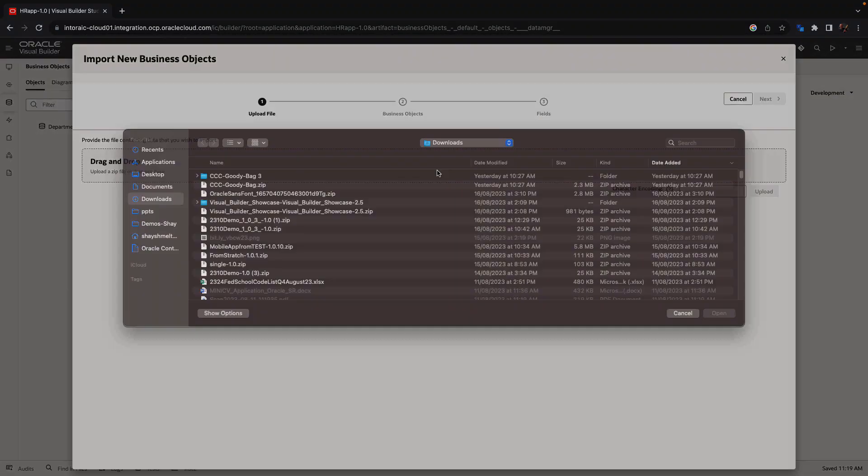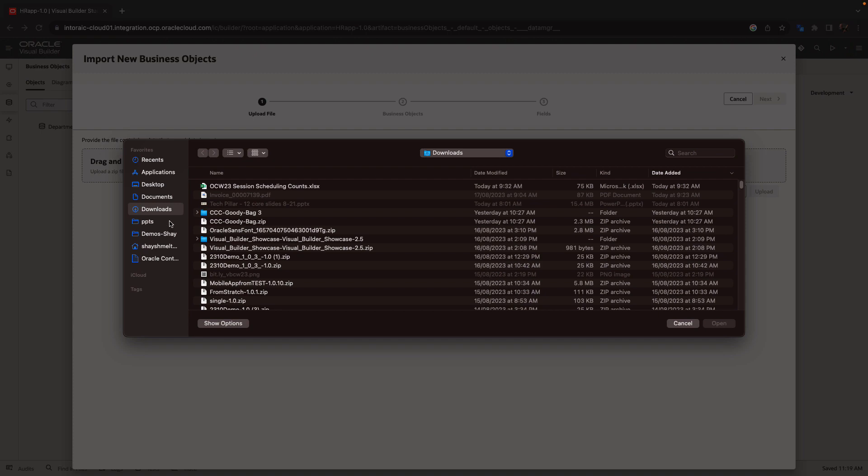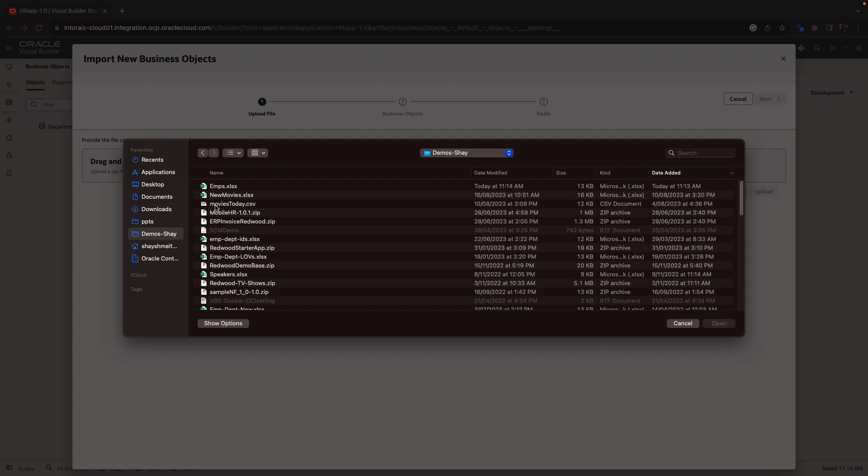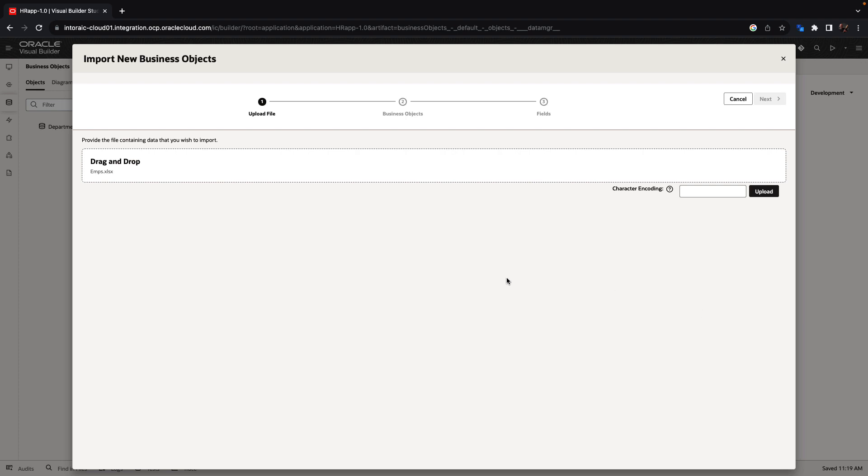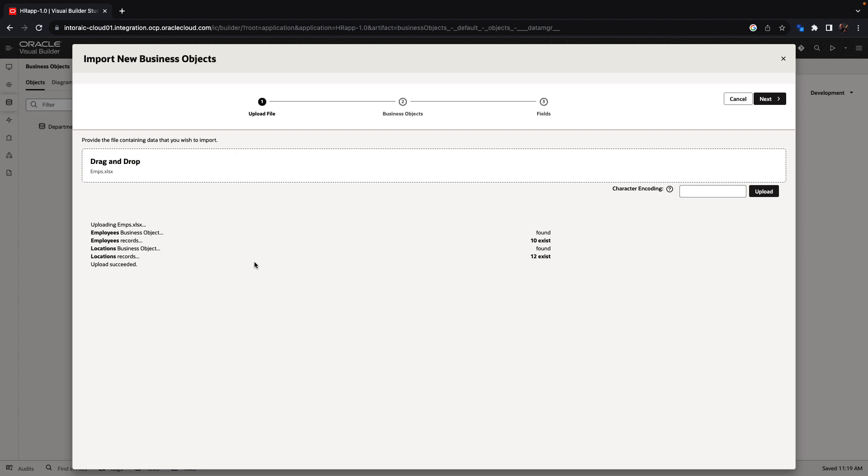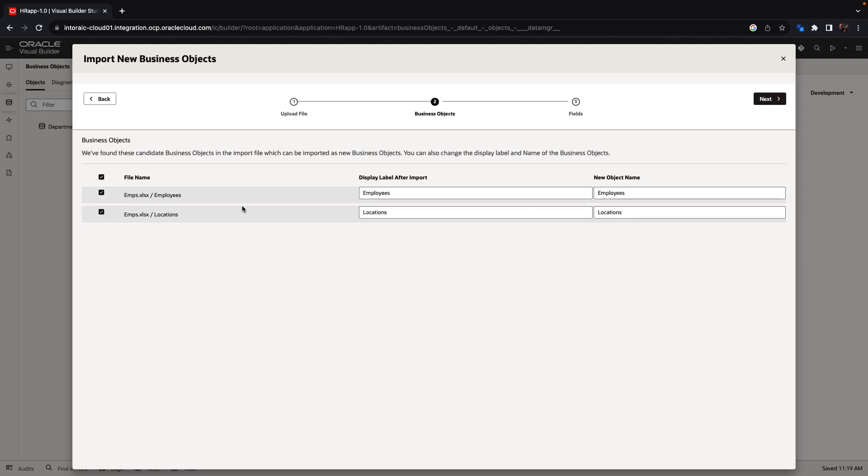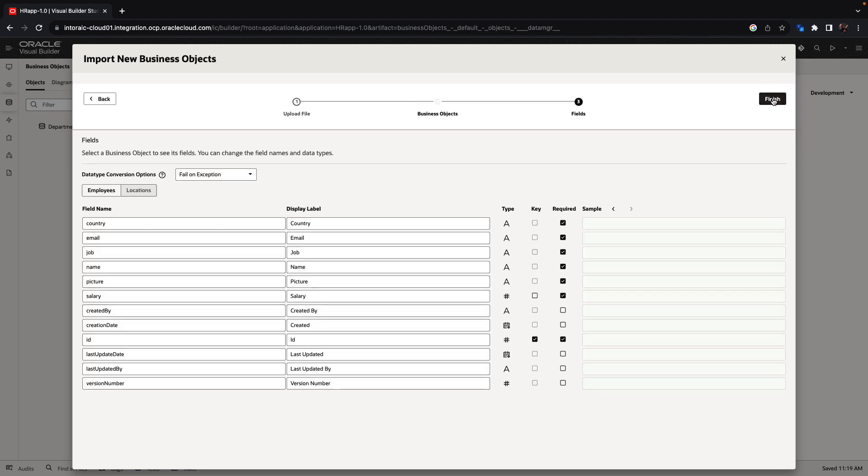In our example, we have a spreadsheet that we can pick up over here and click to upload. Visual Builder analyzes the structure and notices there are two data sheets in the spreadsheet. And it's going to create two tables and business objects to map to them.